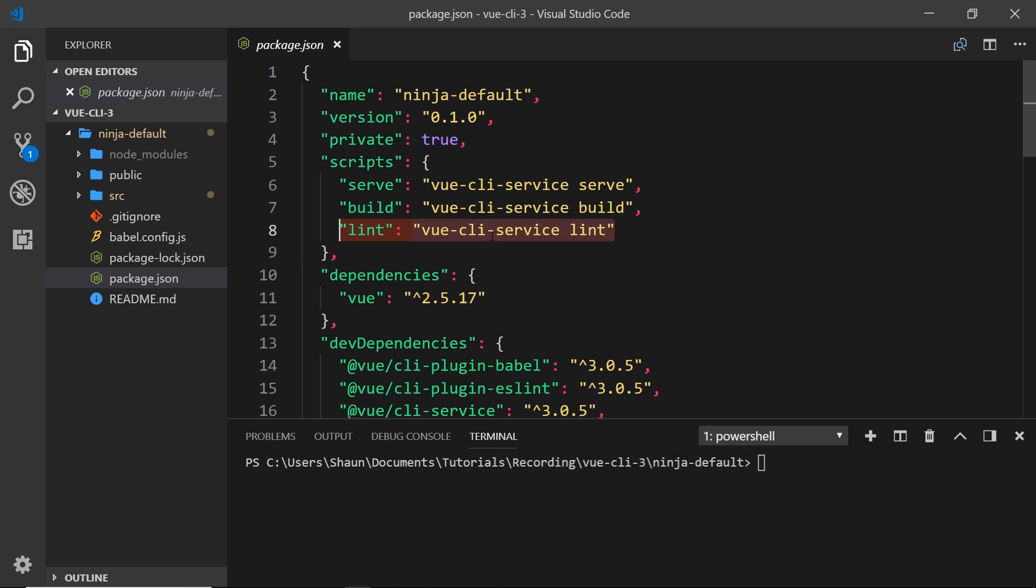First of all, let's try this out. Let's serve this up in a local development server just so we can preview the application. The way we do that is by saying npm run serve.